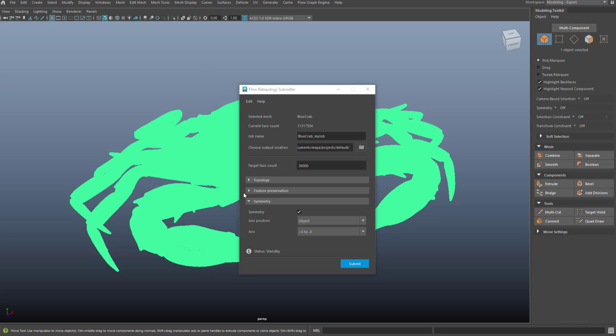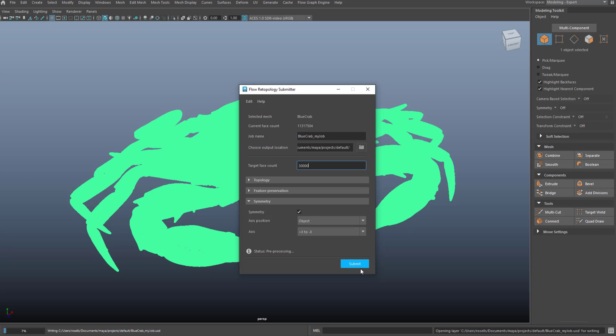And so when you submit, it will analyze your mesh based on the settings and it will decide for you if it needs to be preprocessed in order to complete. So now I'll simply submit that.